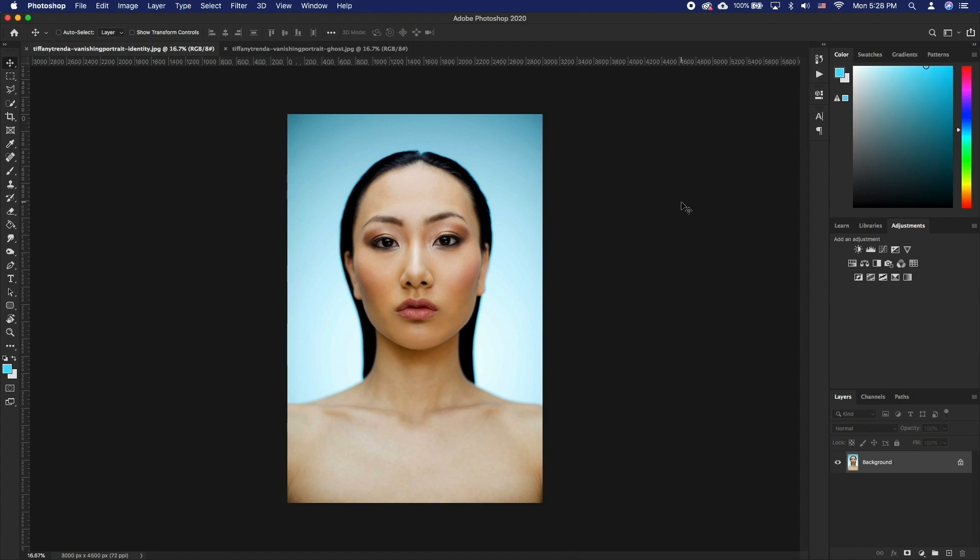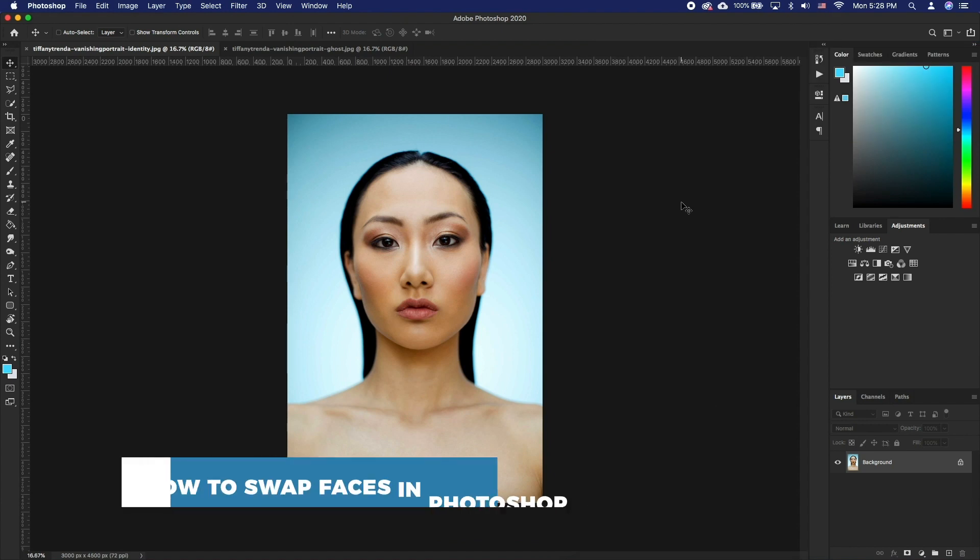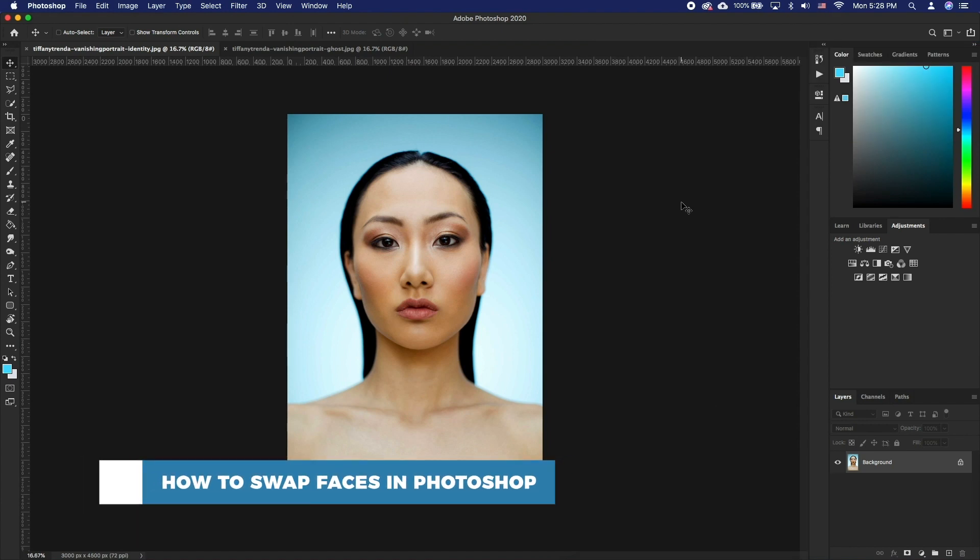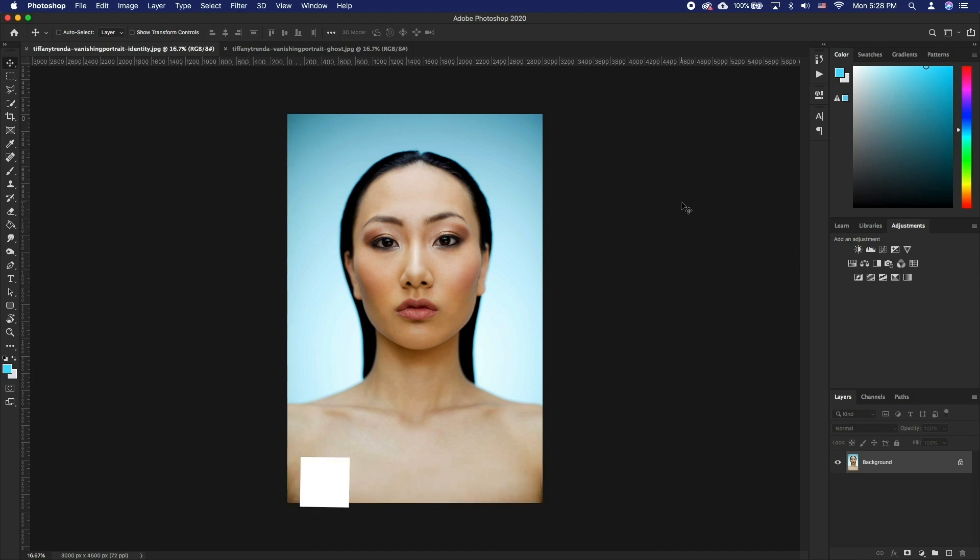Hello and welcome to our channel! In this tutorial you will learn how to swap faces in Photoshop. We will show you the general way of swapping a face and using the auto-blend layers feature.